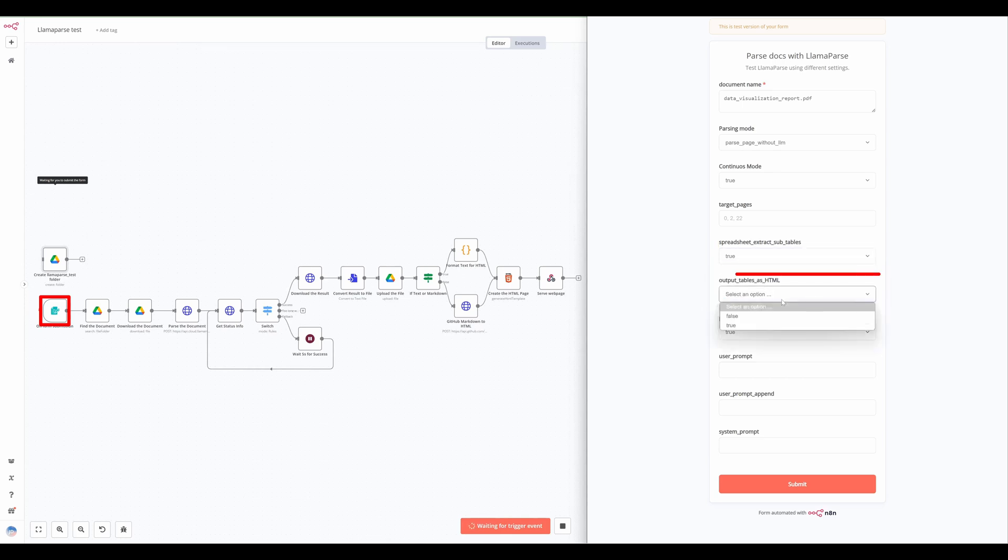If the output tables as HTML mode is enabled, tables inside markdown documents will be formatted as HTML tables, improving merged cell handling.